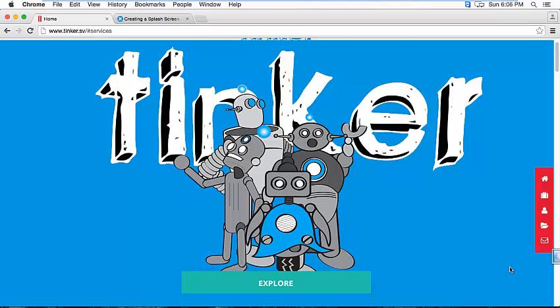Hello, my name is Jose Ojeda and I'm going to show you how to set up a splash screen for an Android project using Xamarin.Forms.